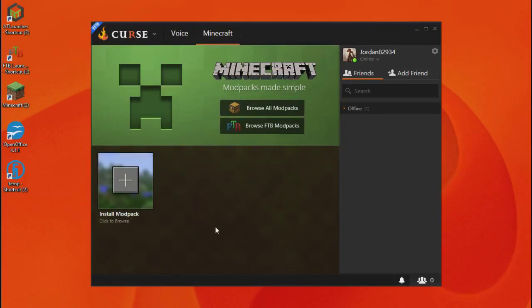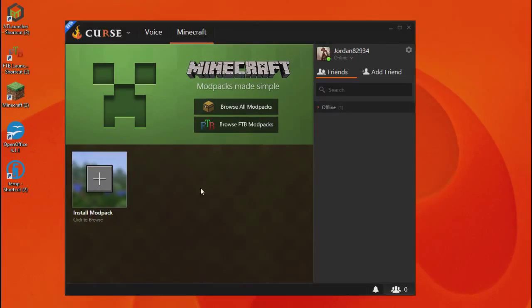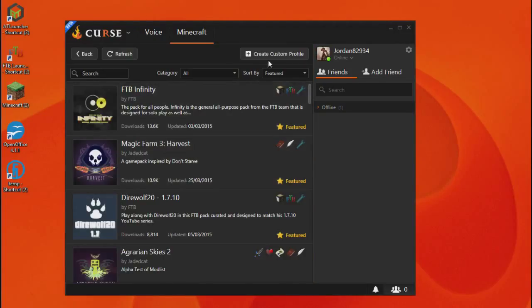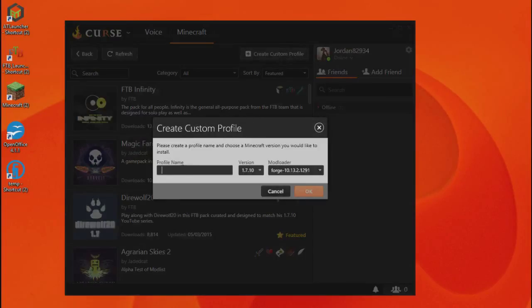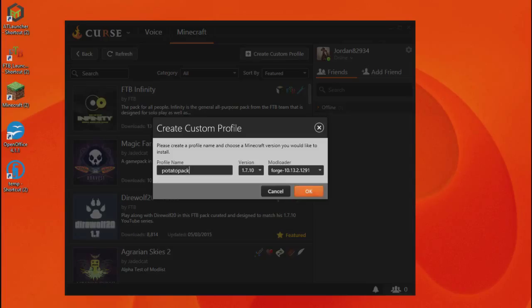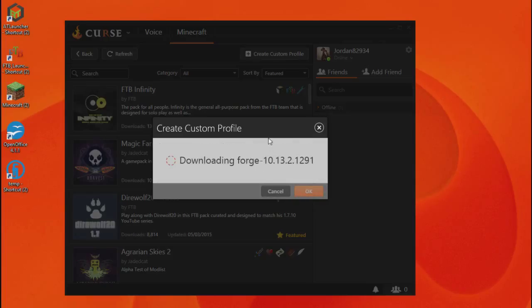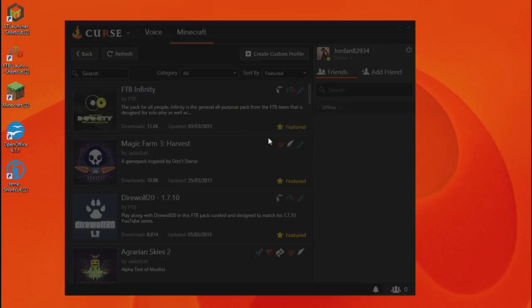Right, once you've done that, this screen will appear. What you want to do now is install modpack right here. Create custom profile. Profile name, potato pack. That's what it's called.